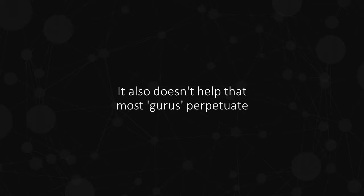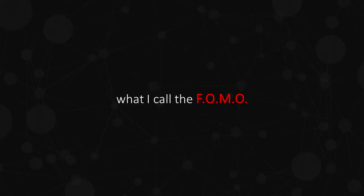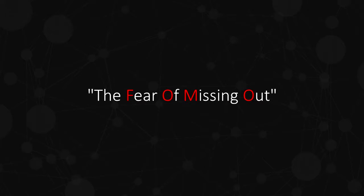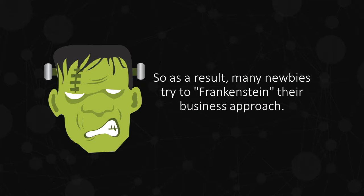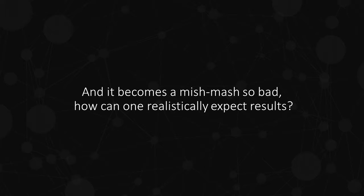It also doesn't help that most gurus perpetuate what I call the FOMO, the fear of missing out. So as a result, many newbies try to Frankenstein their business approach. And it becomes a mishmash so bad, how can one realistically expect results?